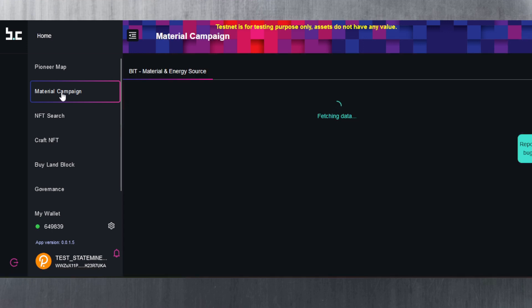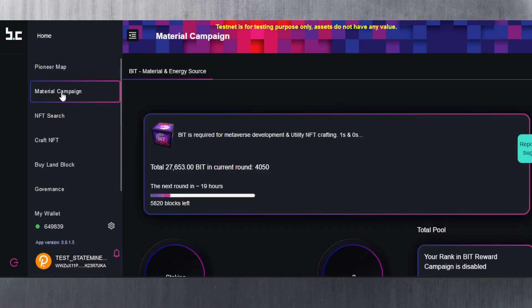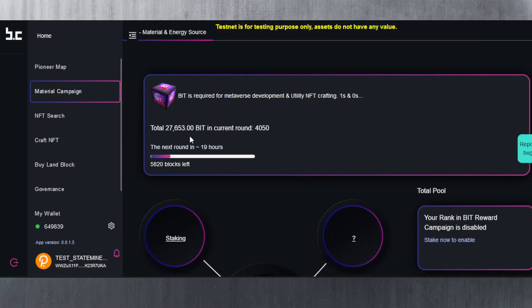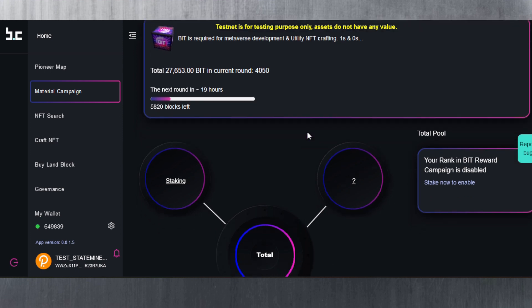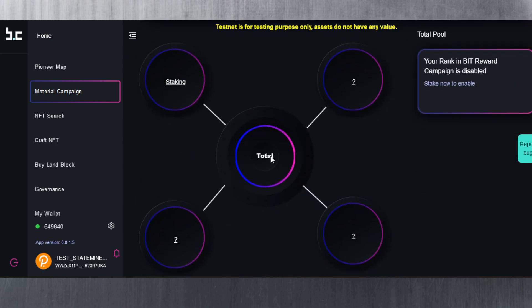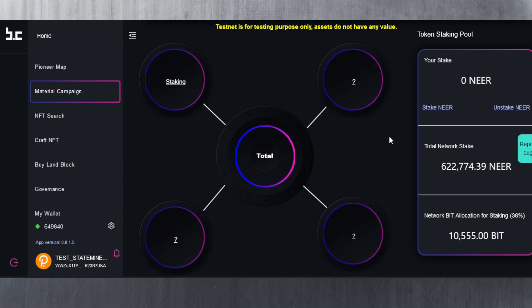Let's take a look at the different sections here. If you go to the material campaign here, you can see the number of BID in the current round. BID is required for metaverse development and utility NFT crafting. As you can see here, there's a staking button here, so we're going to click on that.